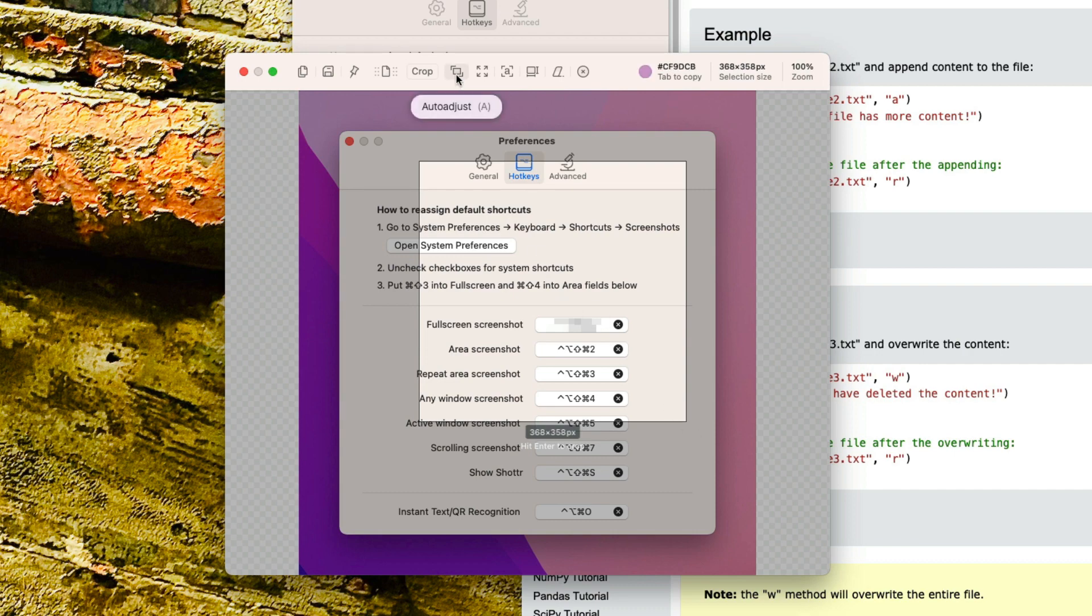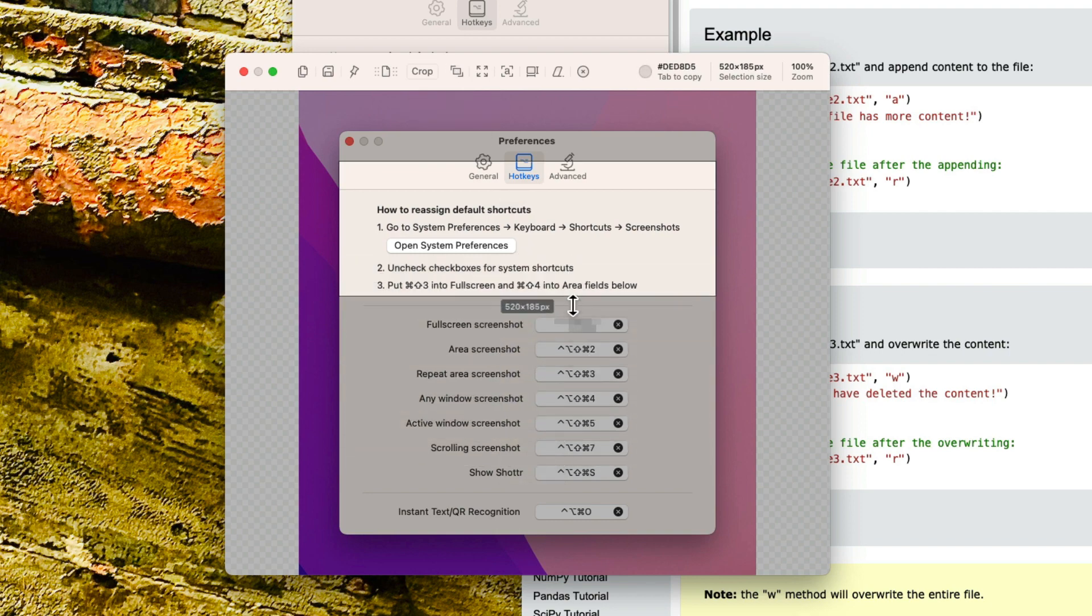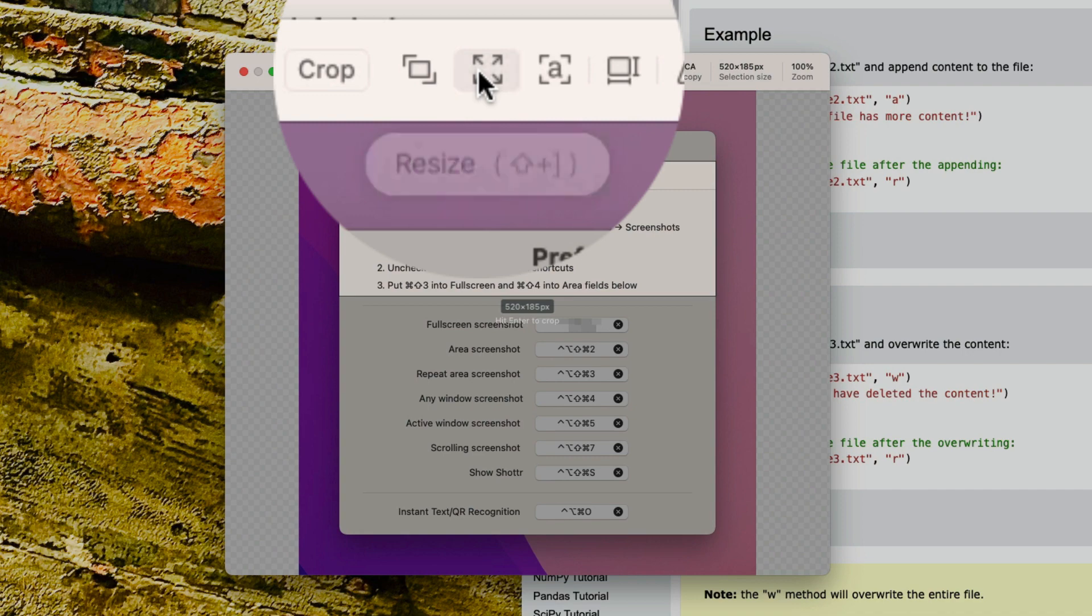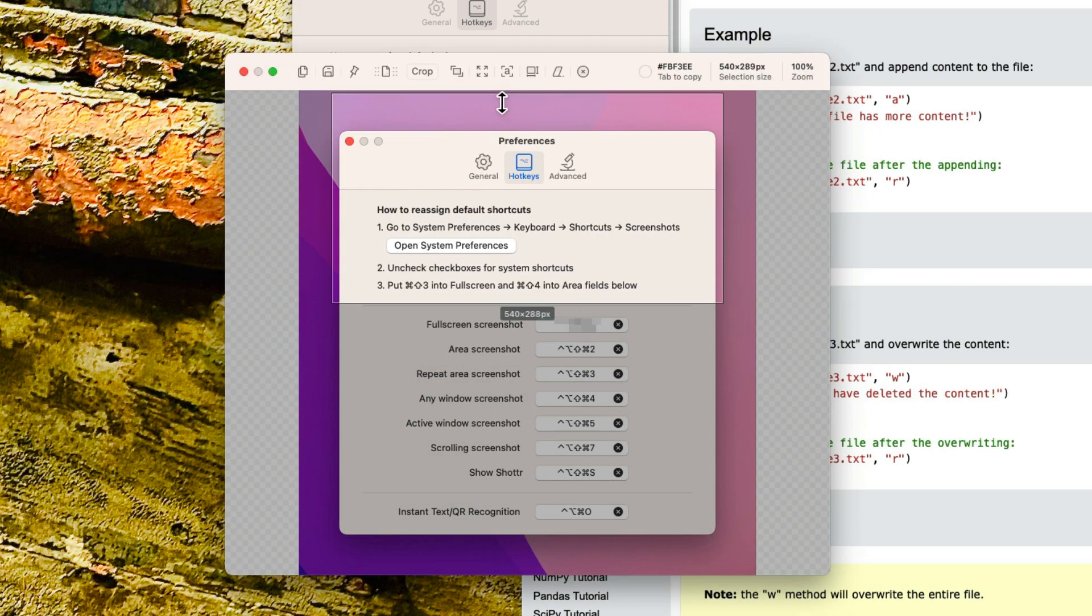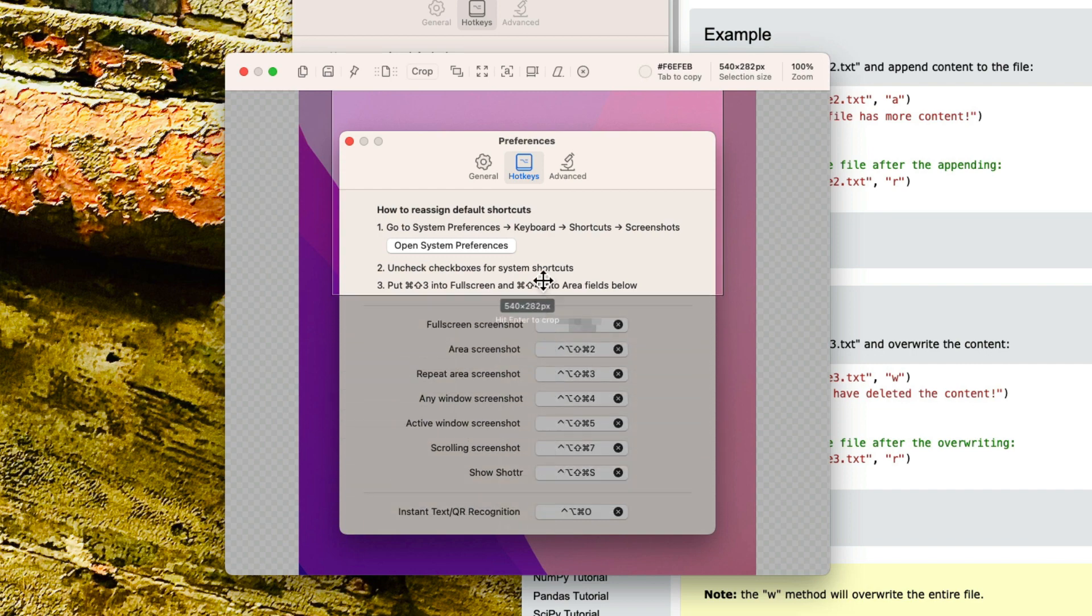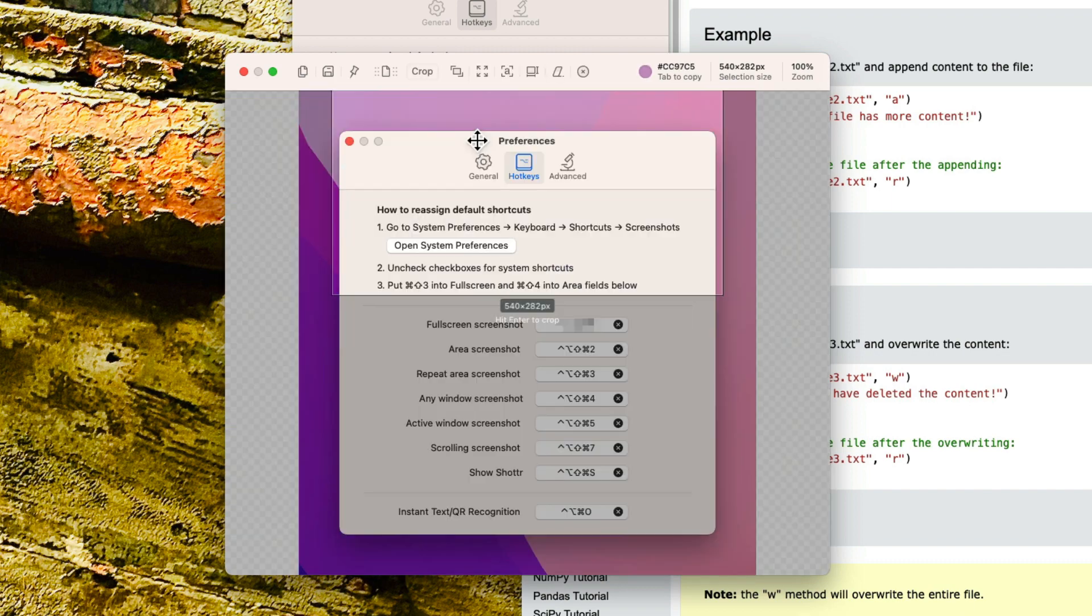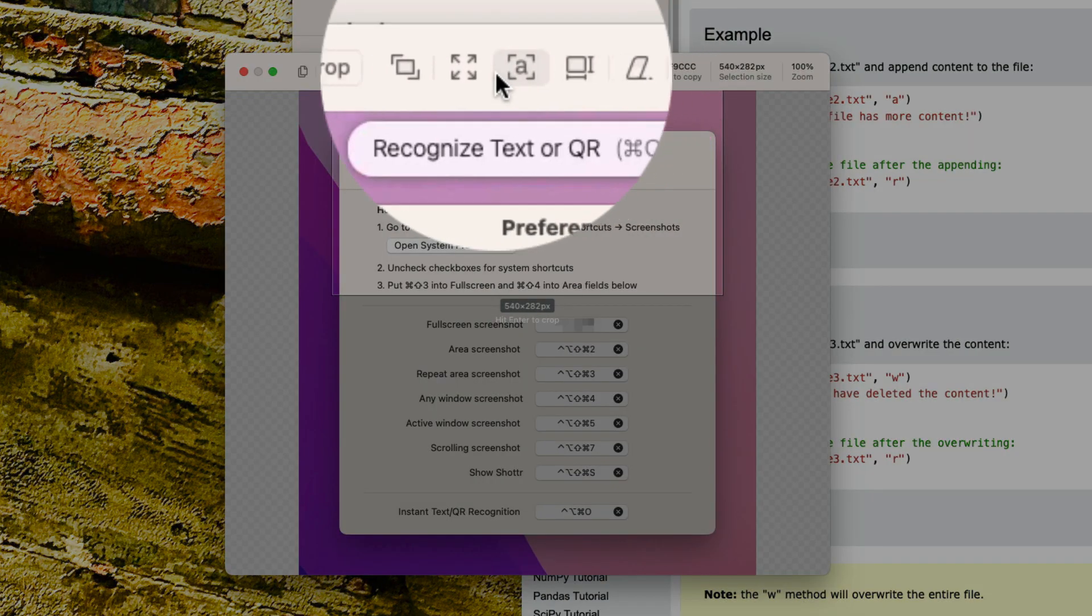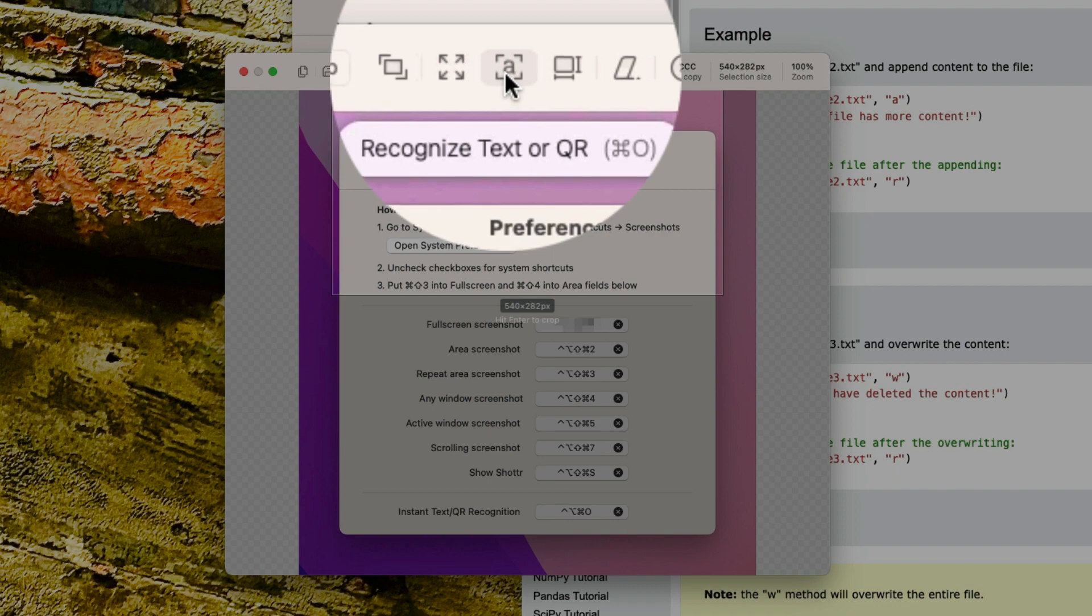This one here is auto adjust. That's kind of cool. I don't know what the auto is on, but it does some auto adjust here. And this one here is to resize, so I can basically choose what I want. That must be another sort of cropping thing. So that kind of crops it as well. So let's go to the next one and I can recognize text or QR code on there.